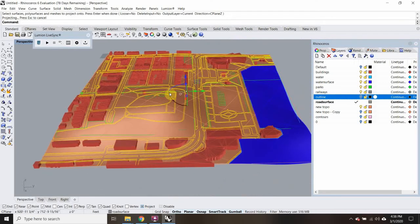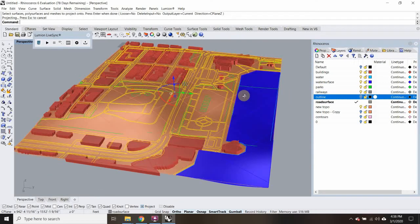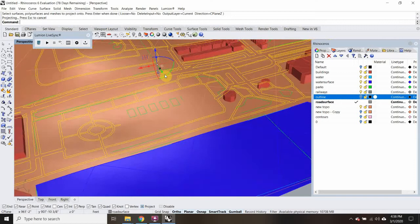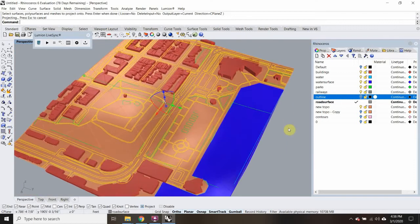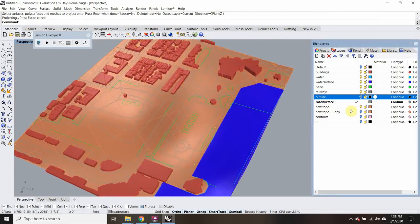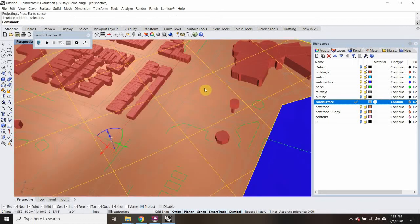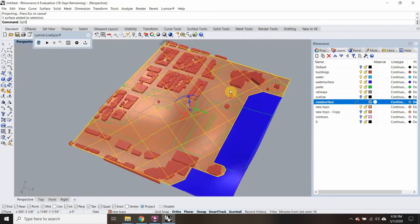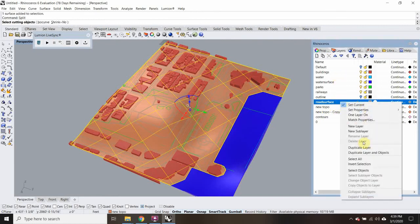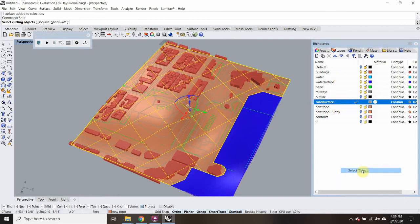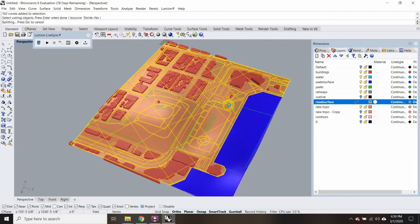With all that selected, those all look okay to me. So now I'm going to select this topography and type in Split. Then it says 'select cutting objects' — I'm going to right-click on my road surface layer and say 'select objects,' then hit Enter.